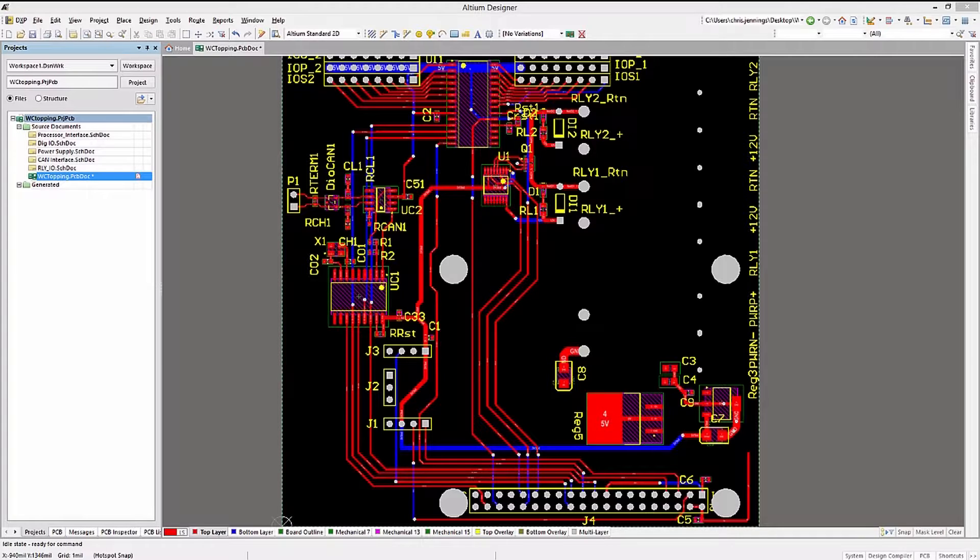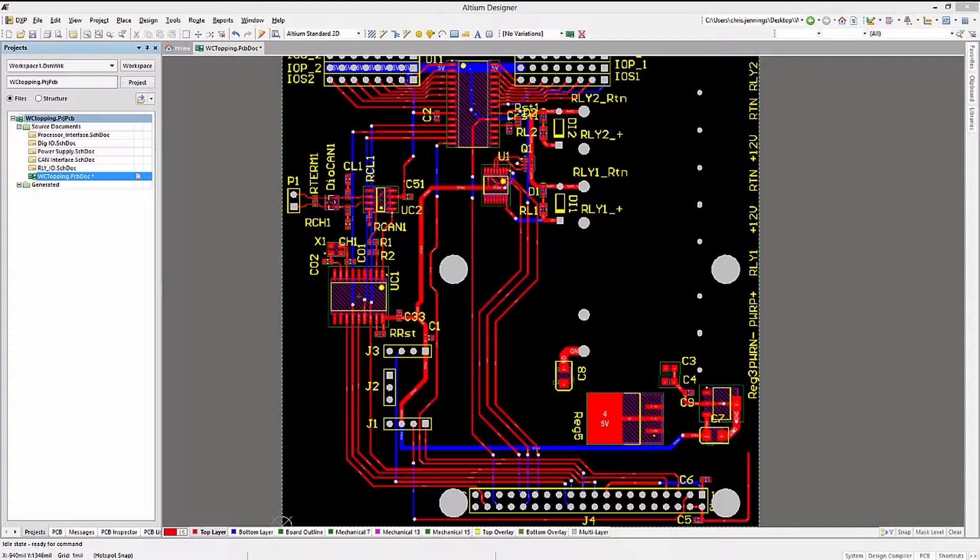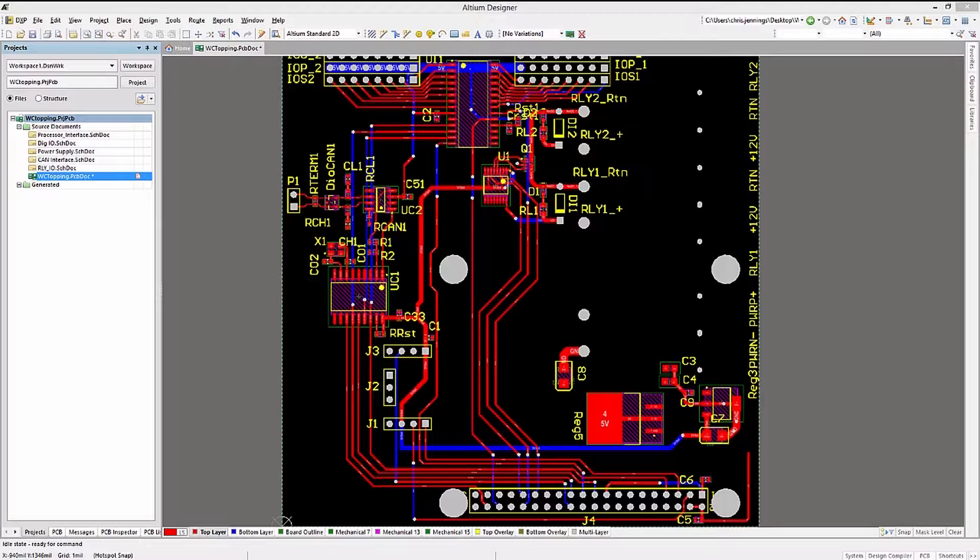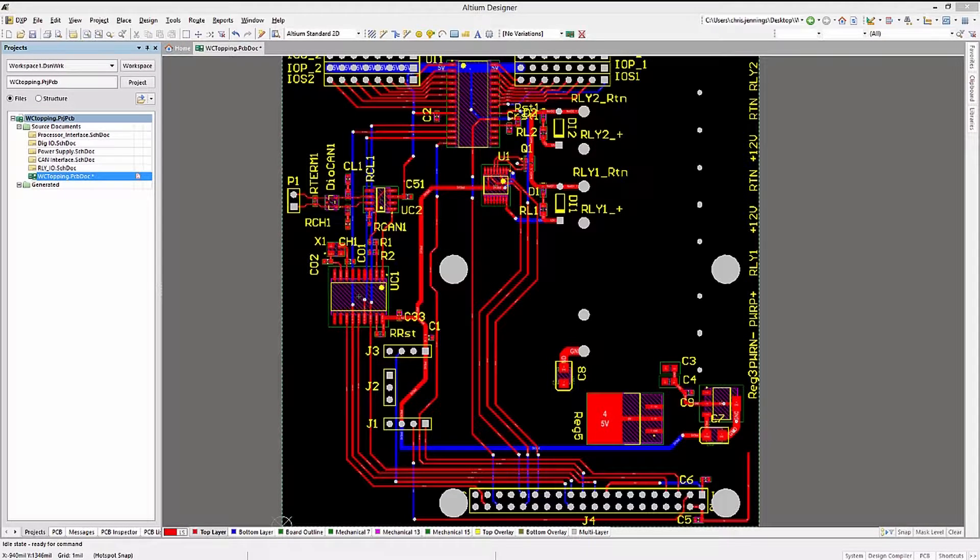Again, your mileage may vary, and your company may require power and ground planes. The good news is Altium Designer fully supports both approaches, as well as a hybrid.